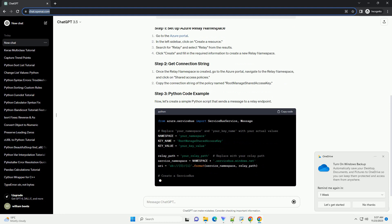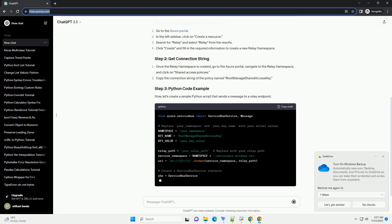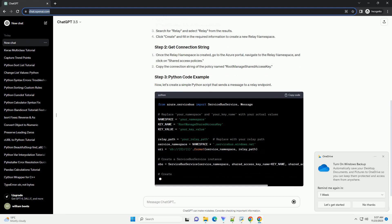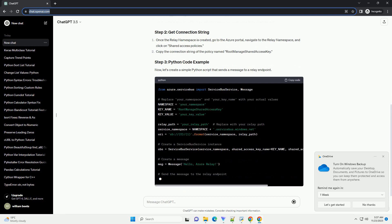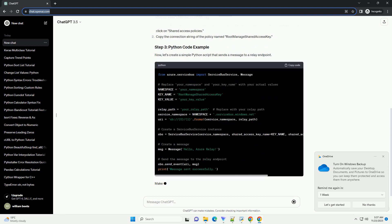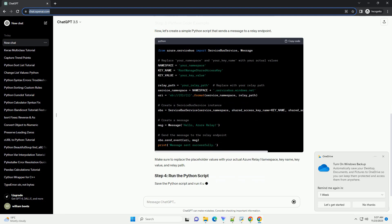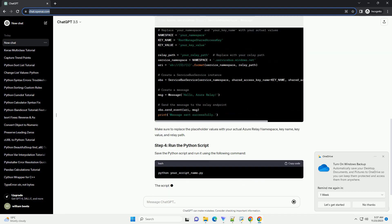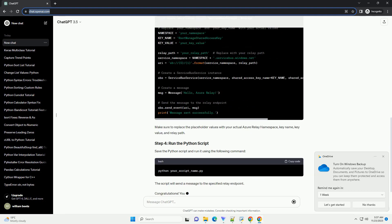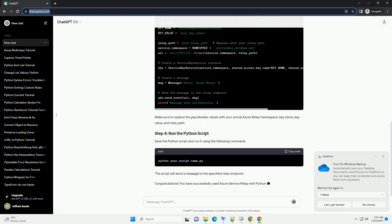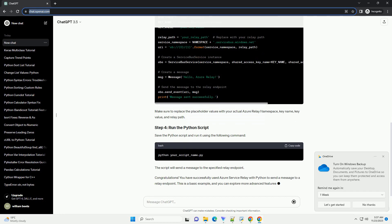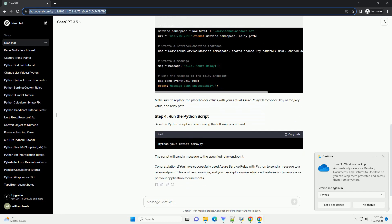Go to the Azure portal. In the left sidebar, click on 'Create a resource.' Search for 'Relay' and select 'Relay' from the results. Click 'Create' and fill in the required information to create a new relay namespace.